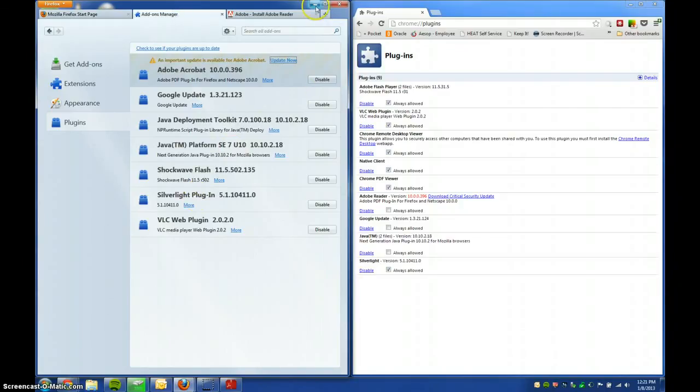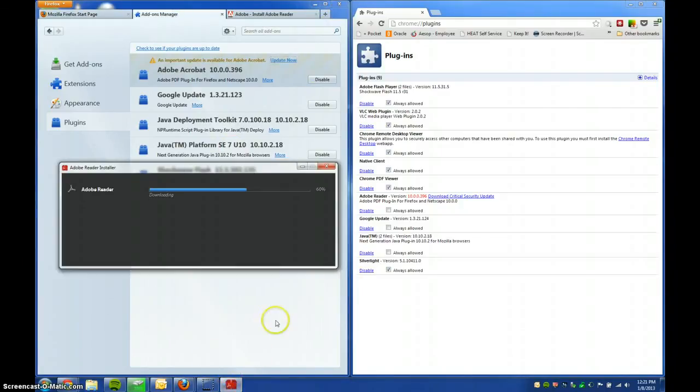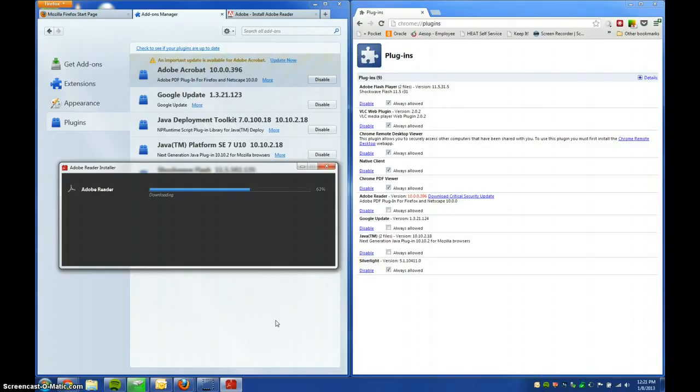But, that's really all there is to it. There's not much more to say, other than Java for Firefox and Chrome is different, so you will need to run two separate installers. That's kind of unfortunate, but, that's the way it is.